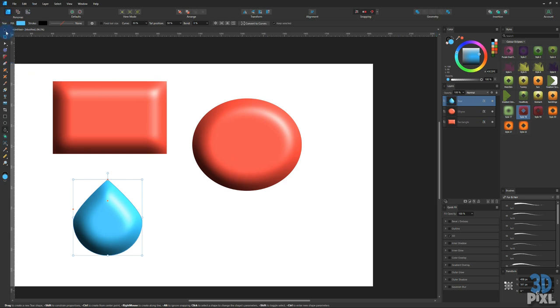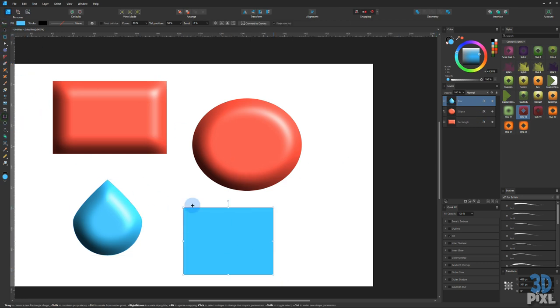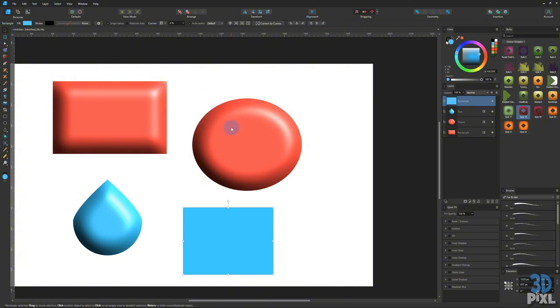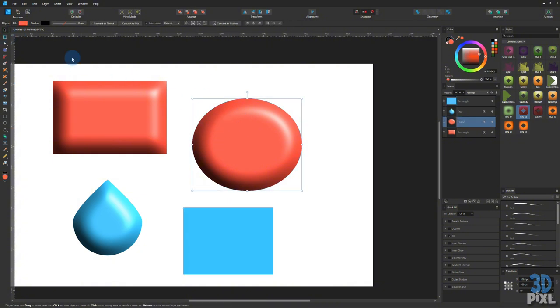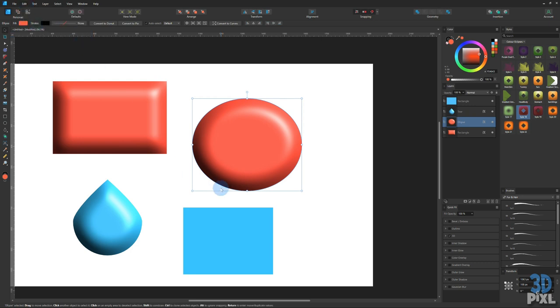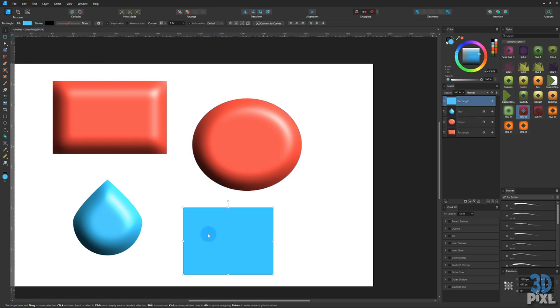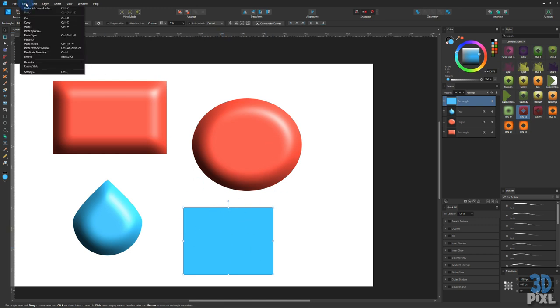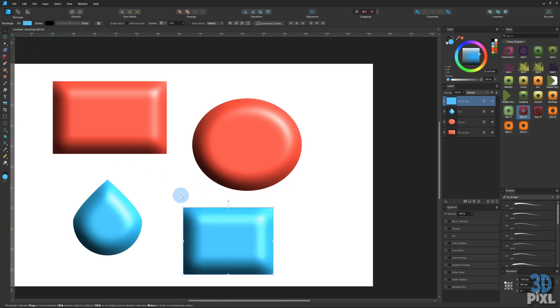There is another way. Drag out a shape, if we want to copy that same 3D effect we can click edit up the top, click the copy menu item, select the item we want the effect to be applied to, click edit and click paste effects.